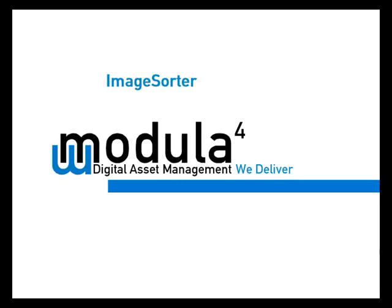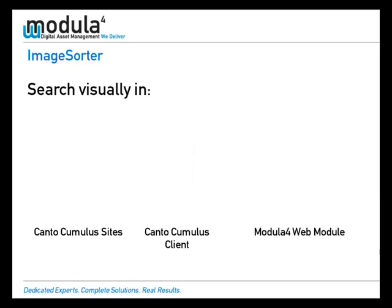Image Sorter is a product for all major Canto and Modula 4 platforms which allows you to visually rearrange your search results to find just the right image.